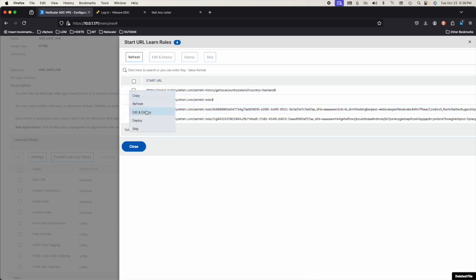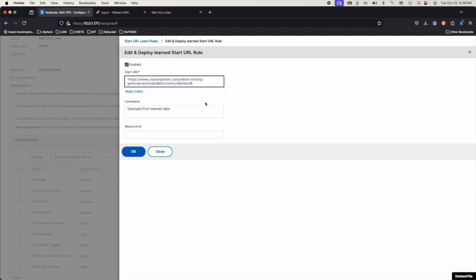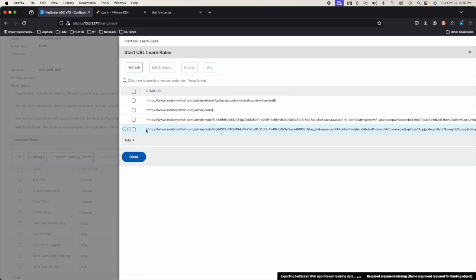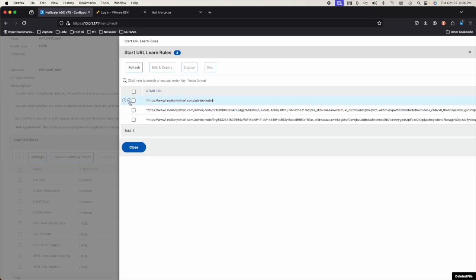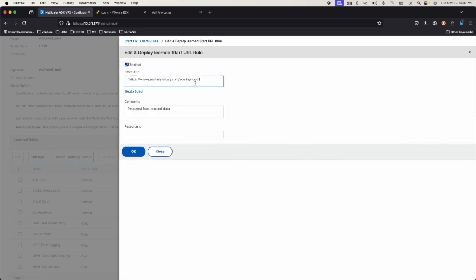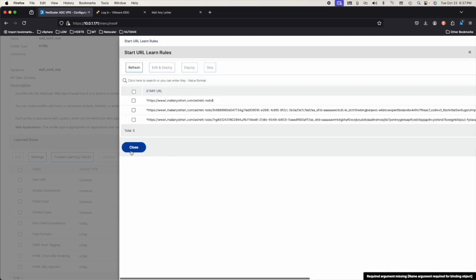And then country — edit and deploy — because country can also be another country. Country equals dot-plus. And to-do, edit and deploy. To-do slash dot-plus. We might need both, let me just see — let's see what happens.